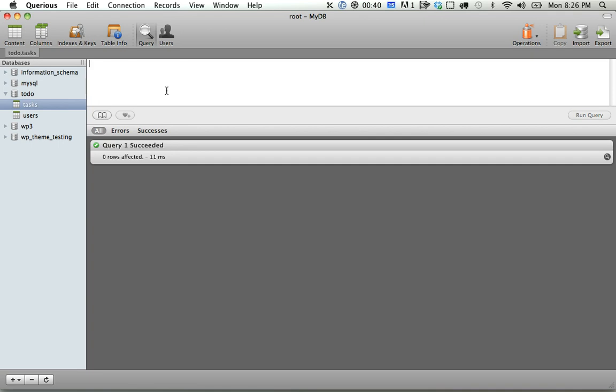So I'm going to say alter table tasks, and we're going to add a column, and this column is going to be called user ID, and it's just going to be an integer. We'll keep it simple. And if we want to designate where it should be added, we can do that. You don't have to, but we'll add it after ID just to keep things simple.